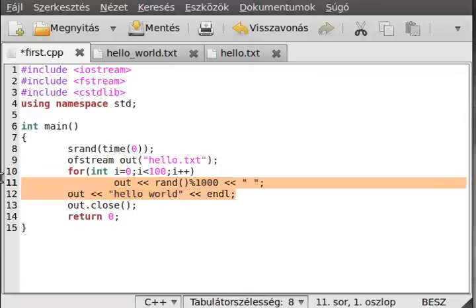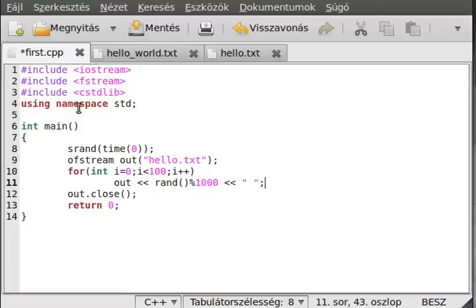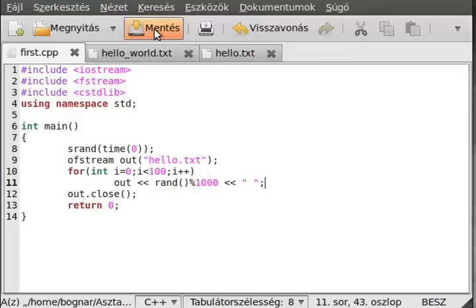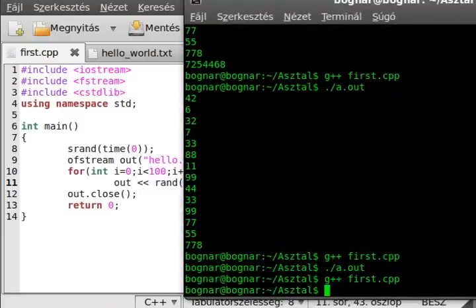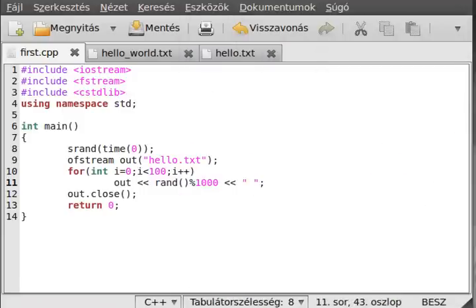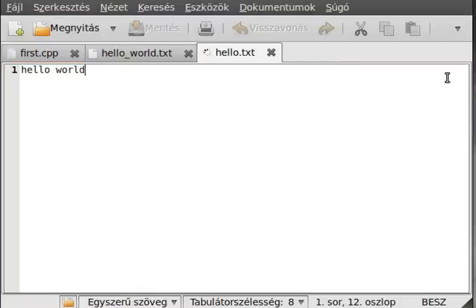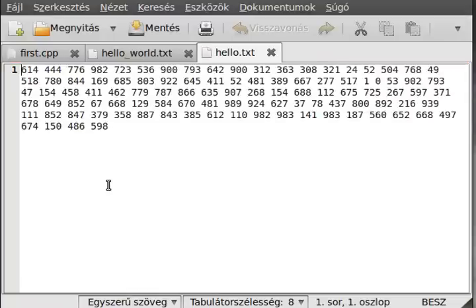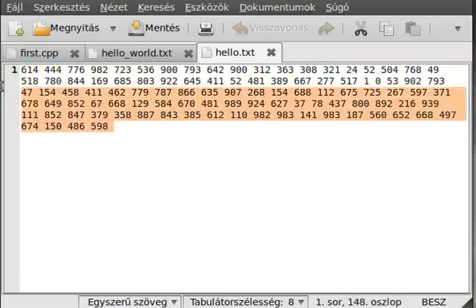We delete this, we don't need that. Compile it and run it. Compile, run. Alright, let's see. Reload, and as you can see it created these random numbers.